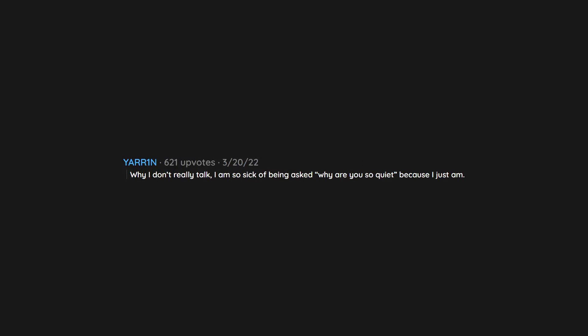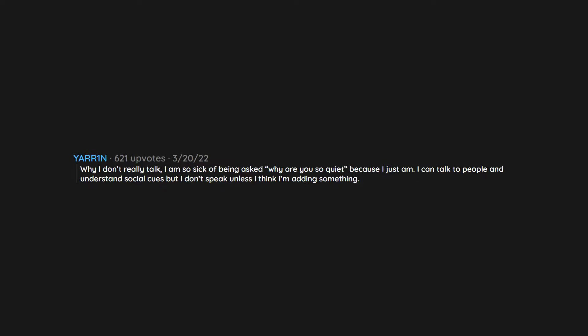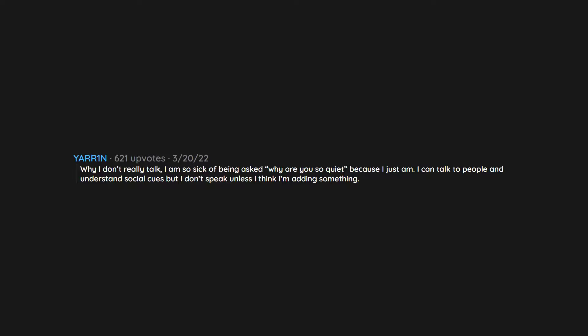Why I don't really talk. I'm so sick of being asked why are you so quiet, because I just am. I can talk to people and understand social cues, but I don't speak unless I think I'm adding something.